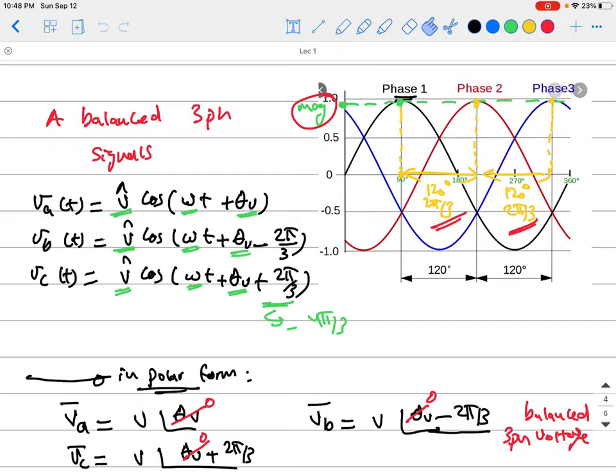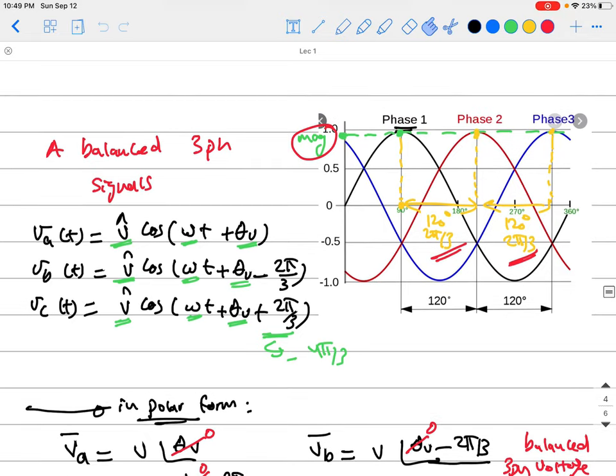Welcome back to NL582, Modeling and Control of Electric Machines and Drives. In the last lecture we were talking about a recap on AC circuits in both single phase and three phase, and we started talking about three-phase systems, sources, loads, and lines. As we discussed, the entire public grid is basically three phase — generation happens in three phase, so our generators are typically three-phase generators.